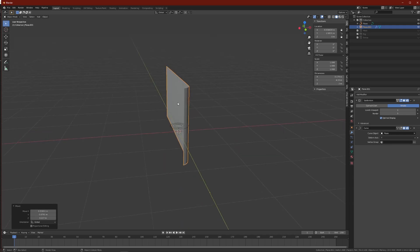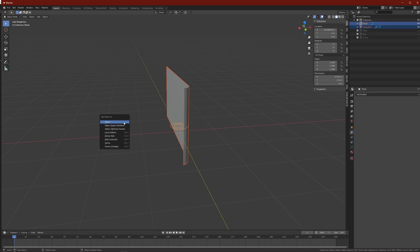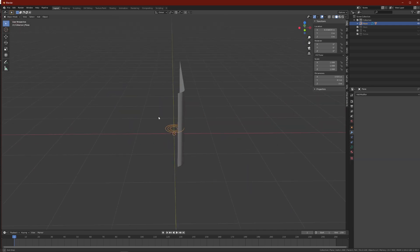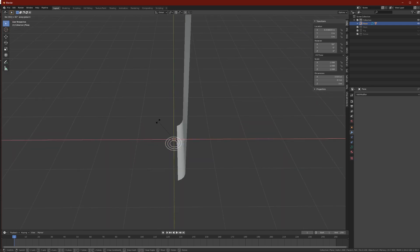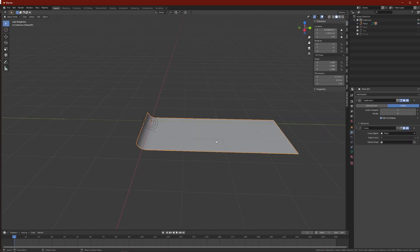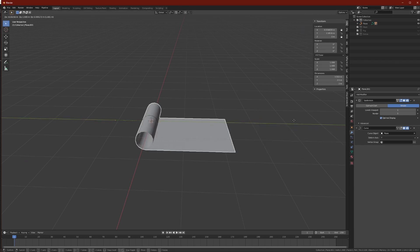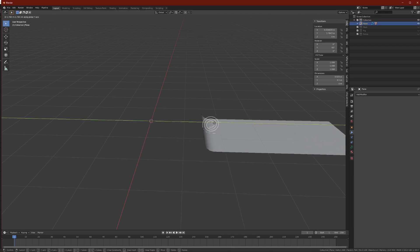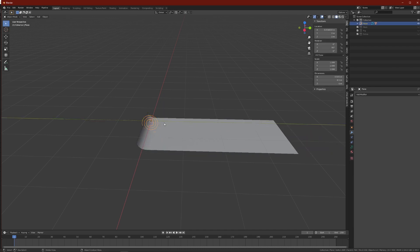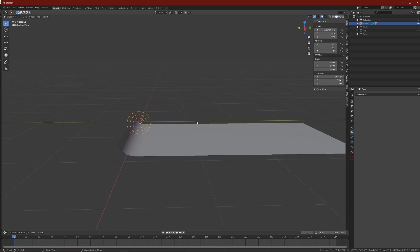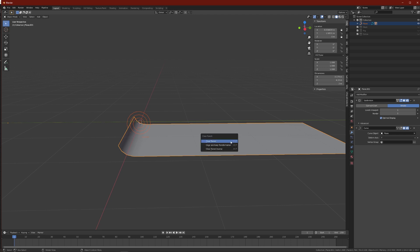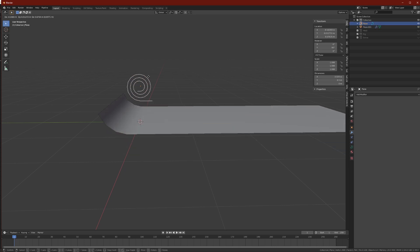One trick for rotating these two objects together: parent the plane to the curve. First select the plane, then select the curve, Ctrl P and parent. Now if you do anything to the curve you rotate the entire plane with it — for example R Y 90 to face it this way. The plane is still locked to the Y axis and will still work just fine.